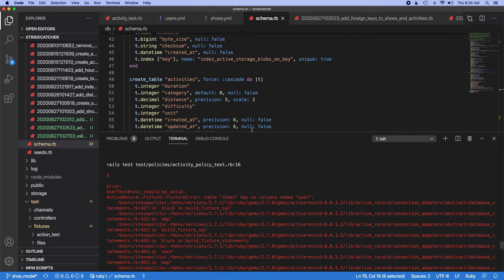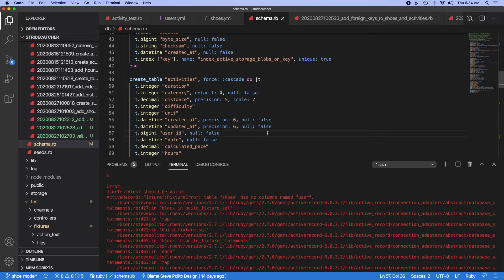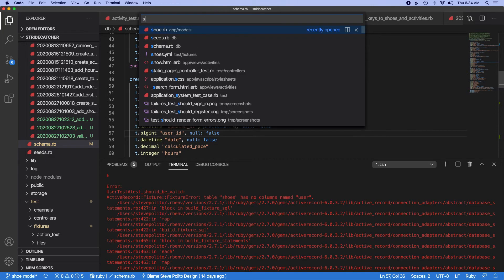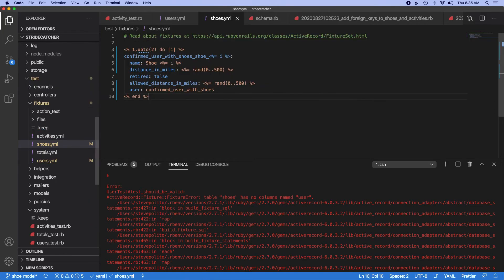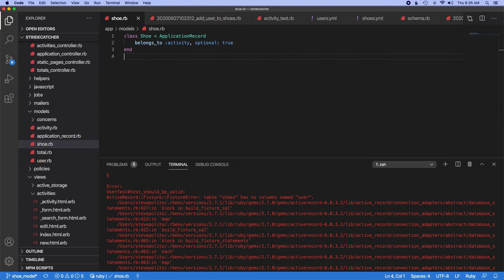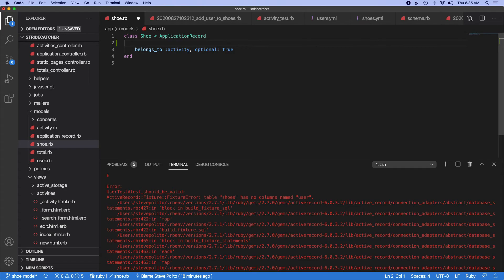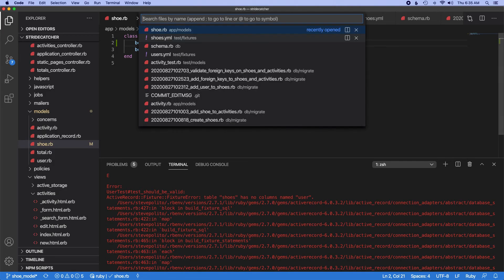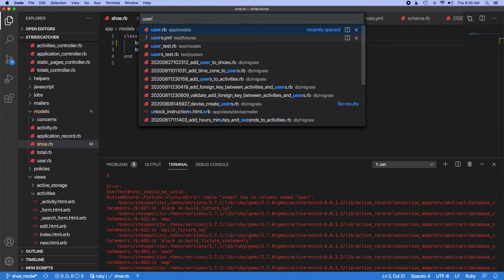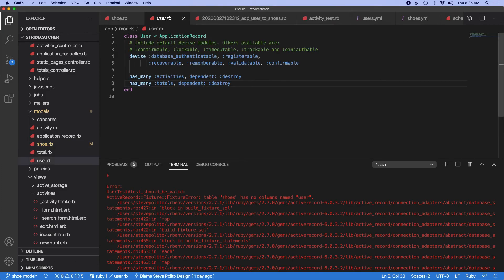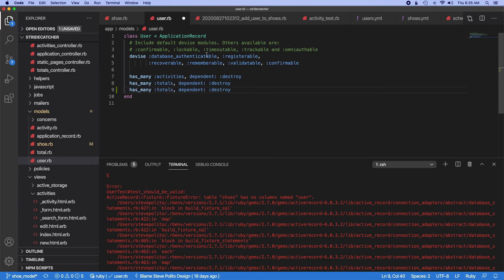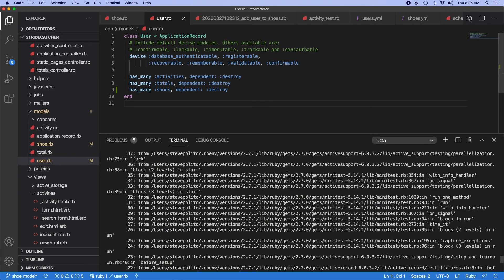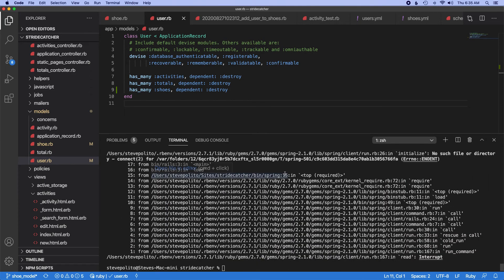Oh, I think I know what the problem is. I have to go into my model and I have to say belongs to user. And I have to go into my user and say has many shoes. And I'll keep dependent destroy because when a user gets deleted their shoes should get deleted. I'm hoping this is what fixes it. Oh okay cool.